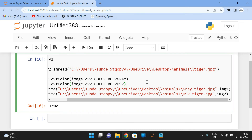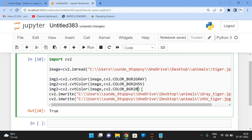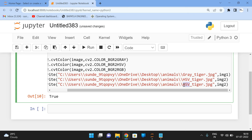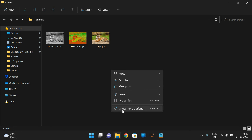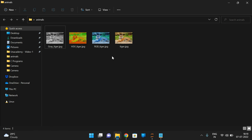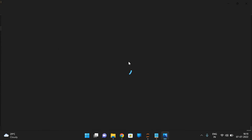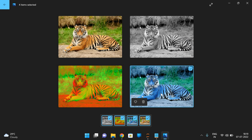Now let's check one more color space — BGR2RGB (red, green, blue). I'll take it as image3, copy the previous line, change the color space to cv2.COLOR_BGR2RGB, and use image3 as input. Execute — we got True, meaning the image was successfully converted. This is the RGB image. So we now have: the original image, the grayscale image, the HSV image, and the RGB image.